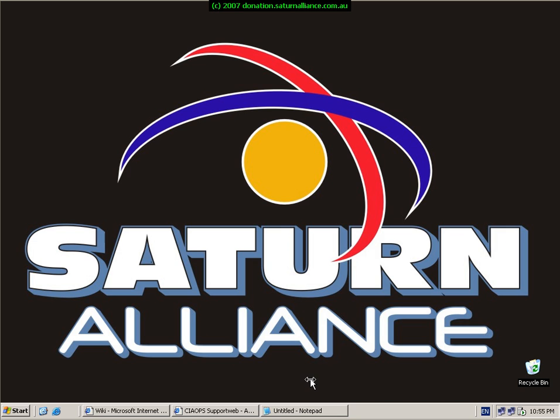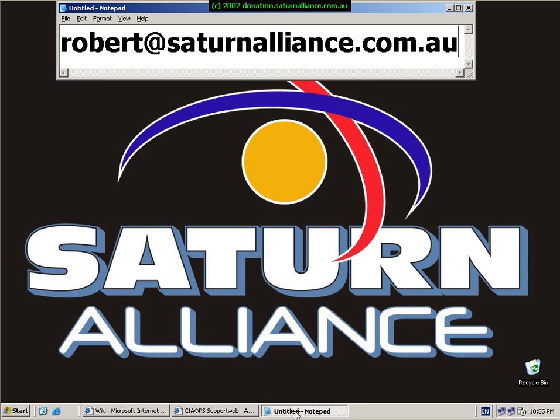Thank you very much for listening to this presentation from Saturn Alliance. If you have any comments or feedback about the presentation or any presentation that we create, simply send me an email at robert@saturnalliance.com.au. Once again, thank you very much for listening.